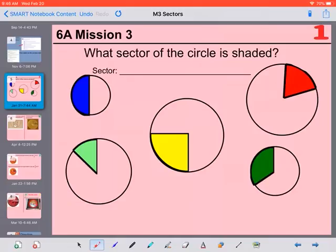Hello, today we are looking at mission 3, which is a sector of a circle. So what is a sector of a circle? A sector is just a part of a circle.